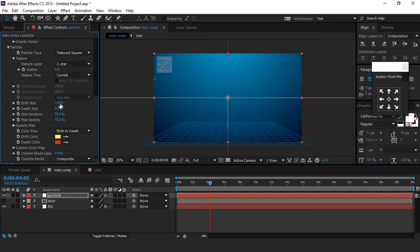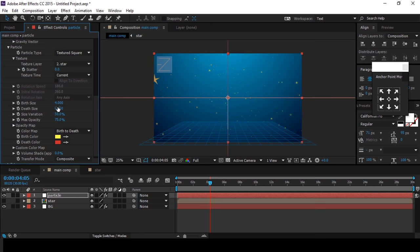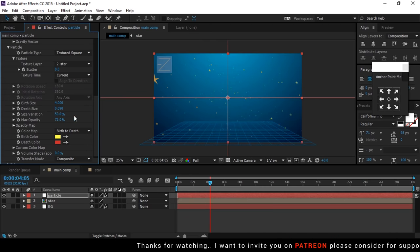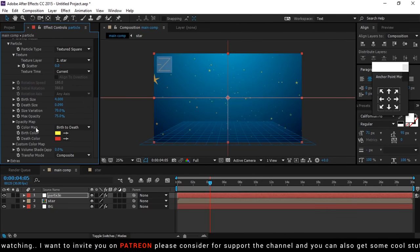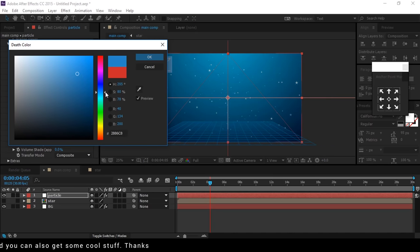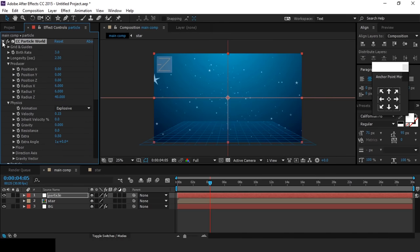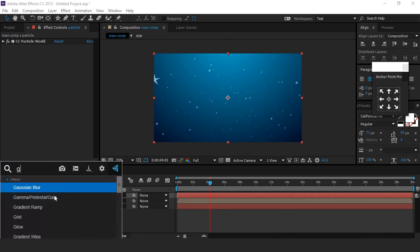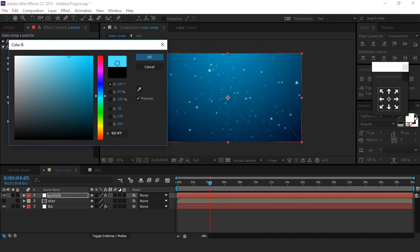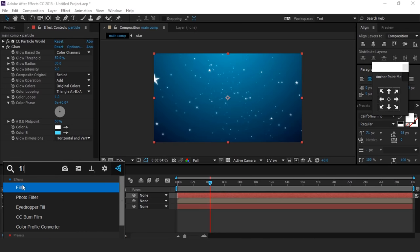Now change birth size to 4 and death size to around 0.090, and increase size variation to around 70%. Then change the birth color to white and death color to something close to our background color. Now apply Fill effect and put the color, then apply Glow effect. Change glow threshold to around 50%, glow radius to 30, and glow intensity to 2. Then change glow color B from black to something close to our background color.